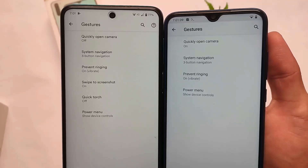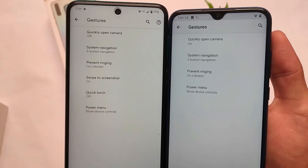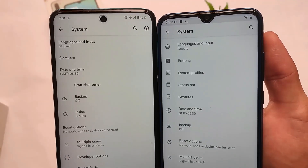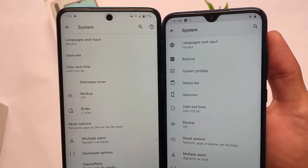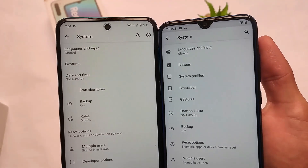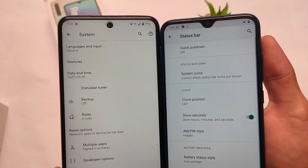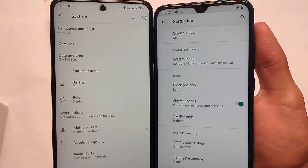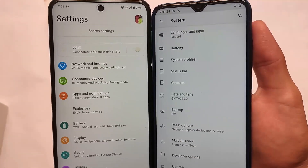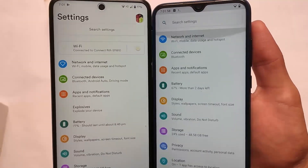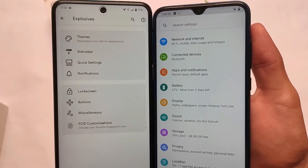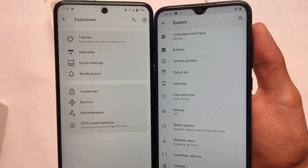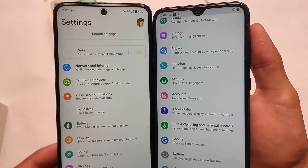Pixel Blaster also has extra gesture options like swipe to screenshot, which you don't get in LineageOS. LineageOS is basically stock and doesn't offer many built-in customizations, though you can use Magisk modules. In system settings you can customize buttons, status bar, gestures, and status bar tuners — all of which are also present in Pixel Blaster. LineageOS has status bar customizations, but Pixel Blaster has a dedicated customization hub called 'Explosive' where you get theme, status bar, and other customization options.